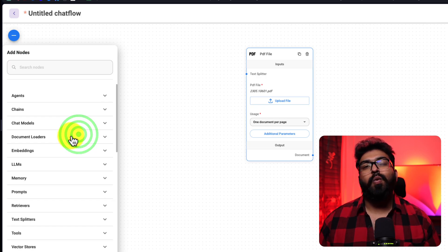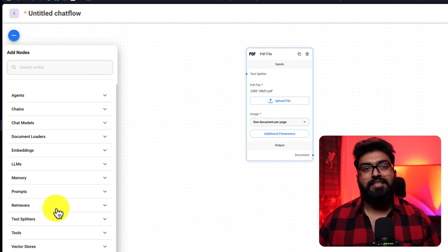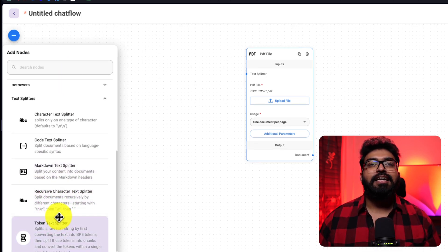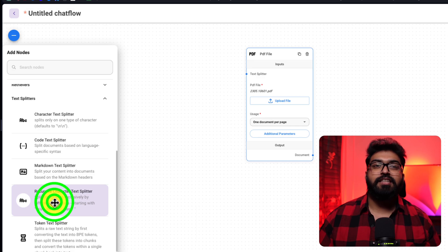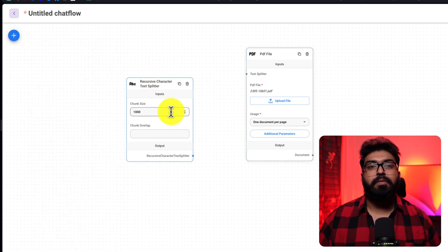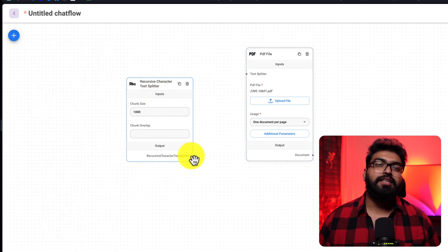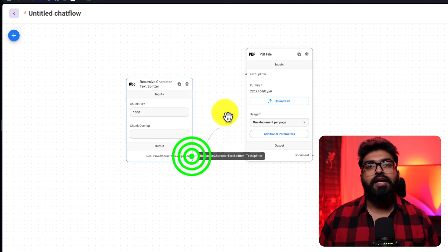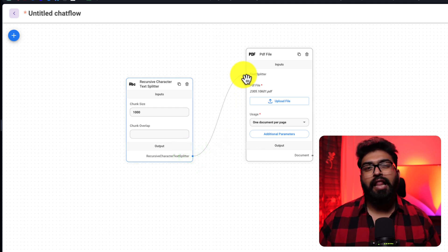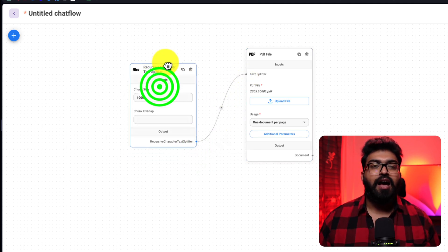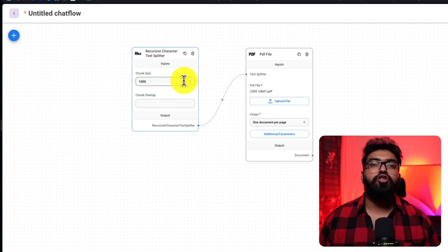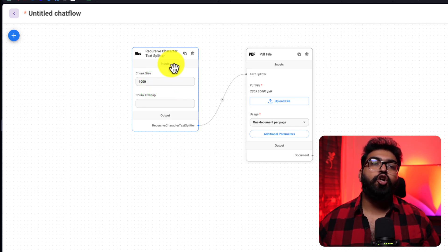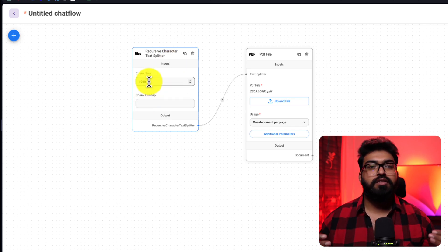Notice how our PDF takes the input text splitter. This is what we'll add next. Specifically, the recursive character text splitter.